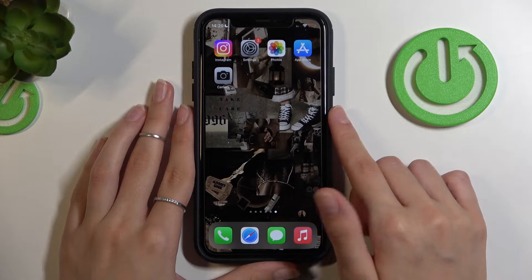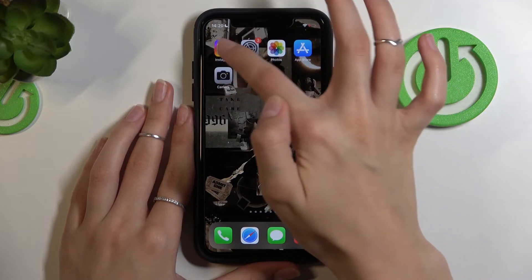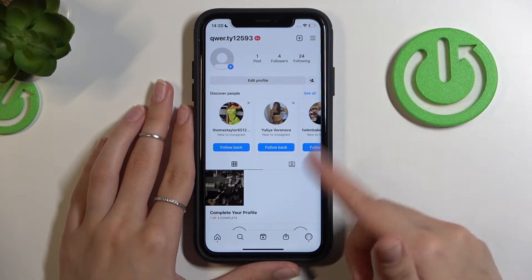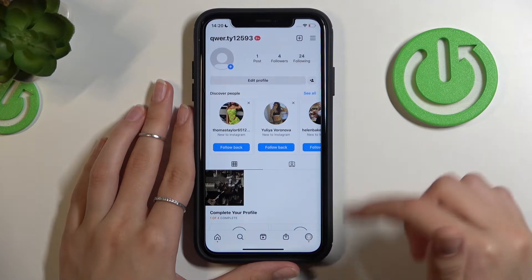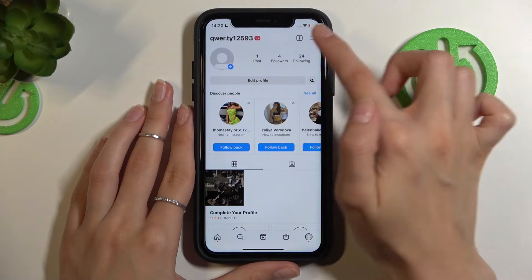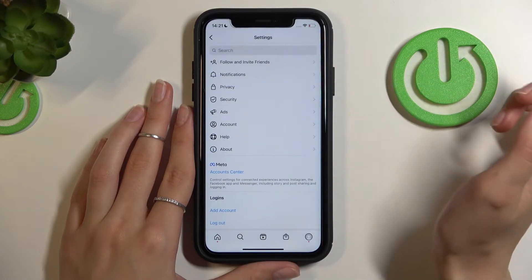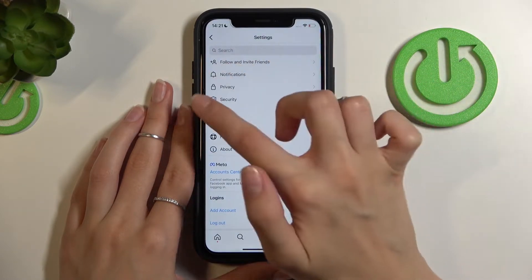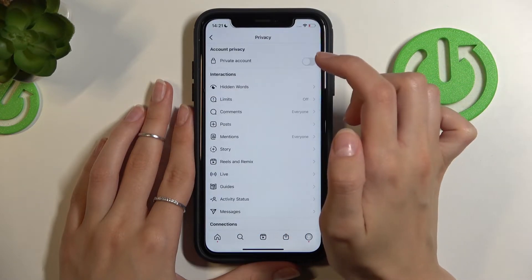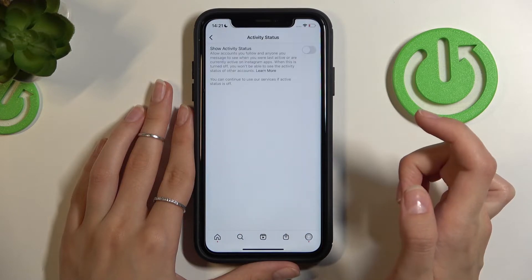Let's get started. We just need to go to Instagram, and if you are on your profile page, tap on the three lines at the top bar of the screen to open settings. Then we need to choose the privacy options and go to the activity status settings.